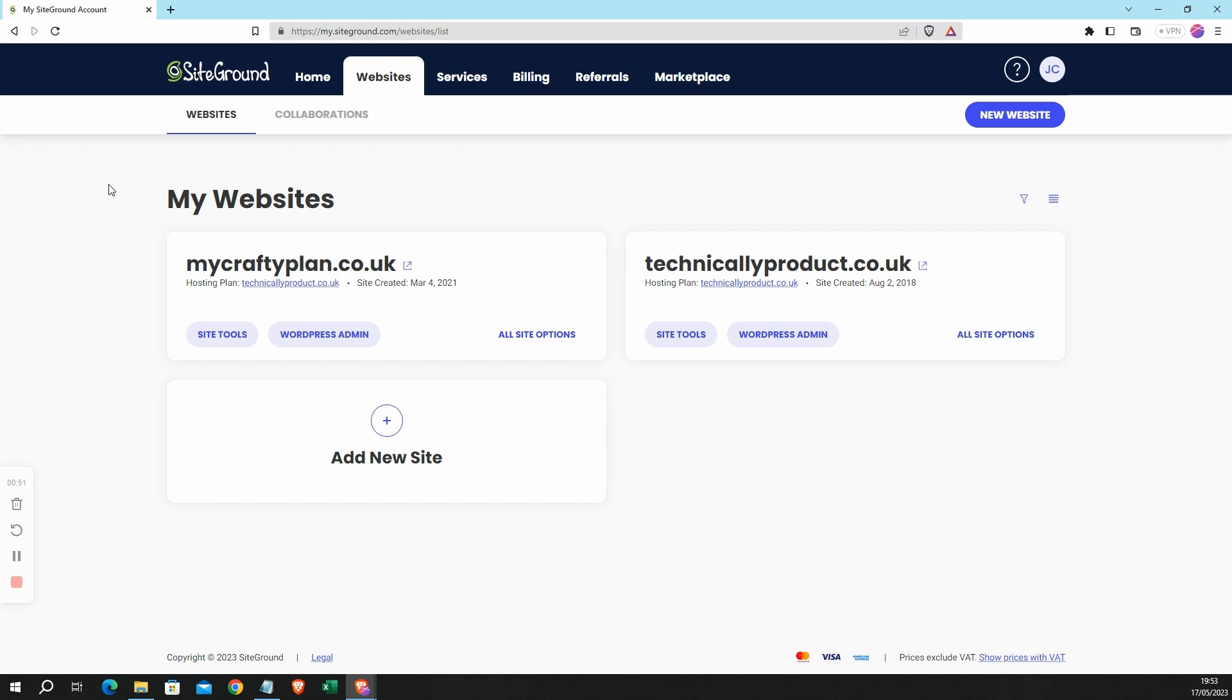I host my website with SiteGround, so I can show you now how to access phpMyAdmin in SiteGround. But if you host your website elsewhere, then your experience may be slightly different.